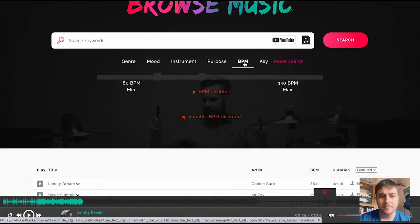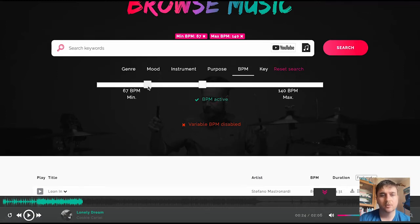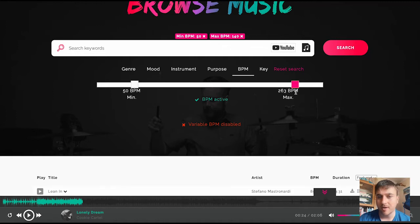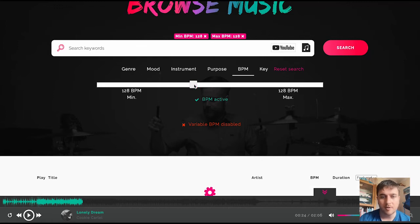We then have BPM — the beats per minute. So you can set this. You could say your minimum BPM is 50 and your maximum is 263. Or if you're looking for a very specific BPM, you can set that to something very specific. Like say if we were looking for a dance track and we wanted it to be 128 beats per minute, then we can just set it to that.